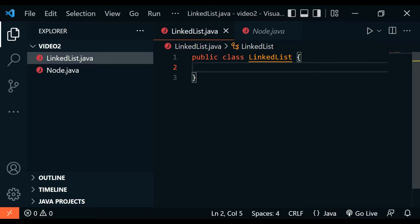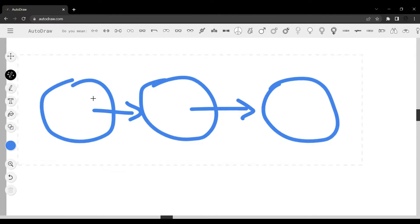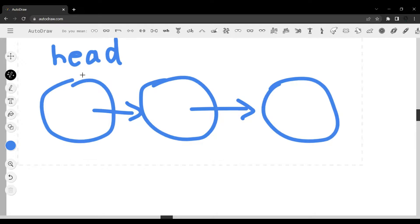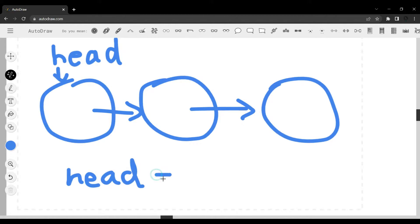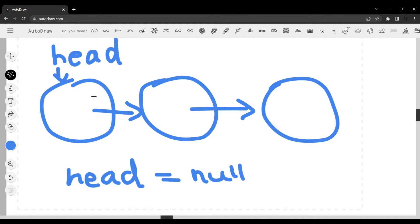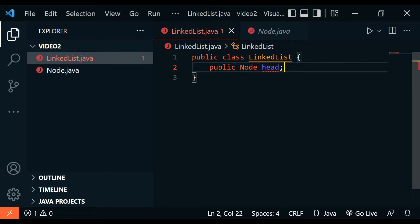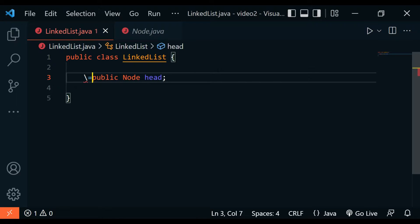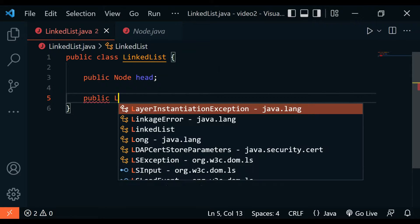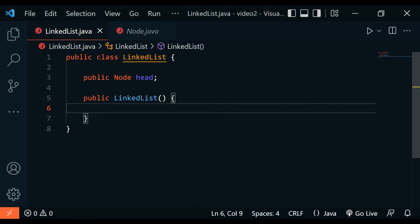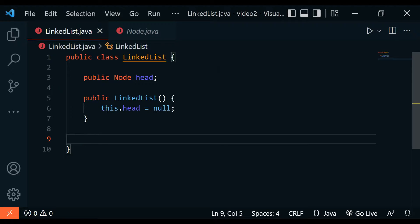Inside the LinkedList class we're going to create the constructor. A linked list is composed of nodes, and the first node will always be the one we start with — we can reference that as the head node. If the linked list is empty, we assign the head as null. We create an instance variable: public Node head. Then in the constructor, public LinkedList(), we assign this.head equal to a new Node.